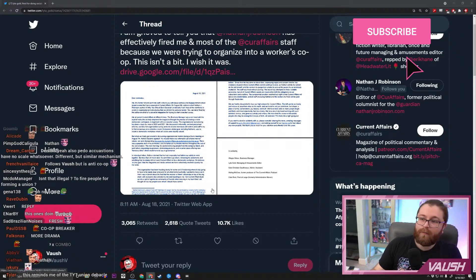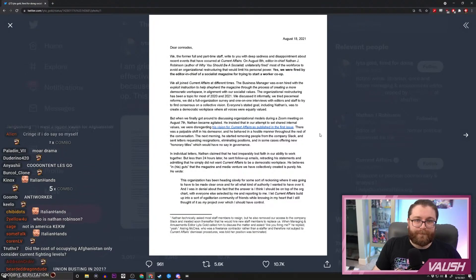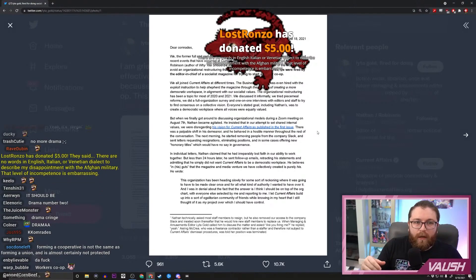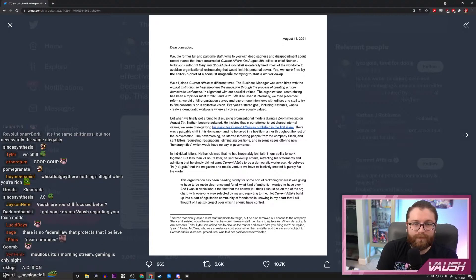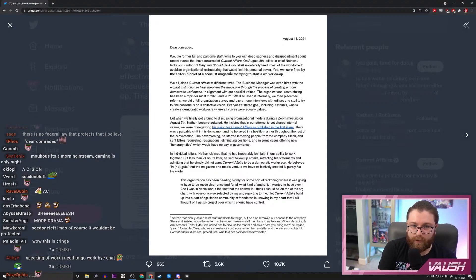Isn't that illegal to try to fire people for forming a union? Well, they're trying to form a co-op, so I don't know if it's the same. Let's see. We, the former full and part-time staff, write to you with deep sadness and disappointment about the recent events that have occurred at Current Affairs—that's the magazine Nathan J. Robinson heads. On August 8th, Nathan Robinson unilaterally fired most of the workforce to avoid an organizational restructuring that would limit his personal power. We were fired by the editor-in-chief of a socialist magazine for trying to start a worker co-op.